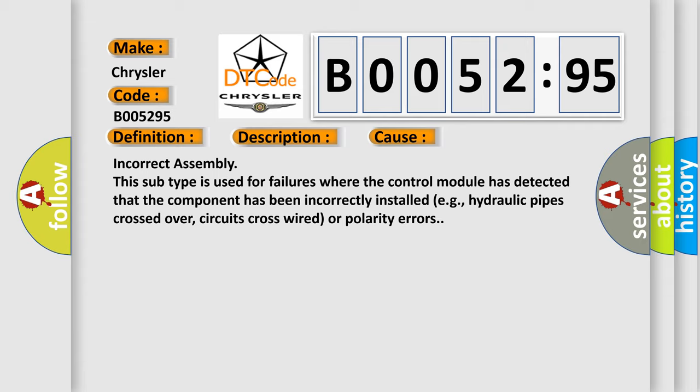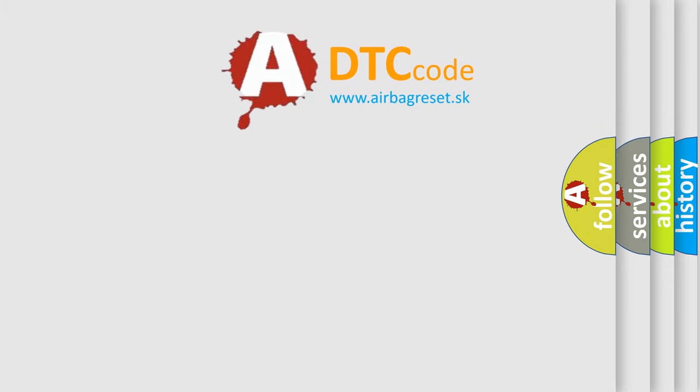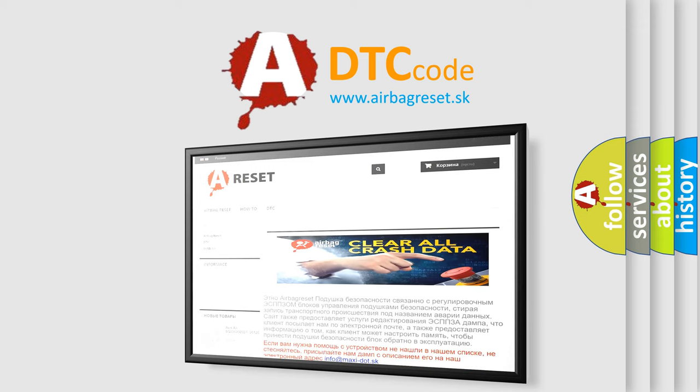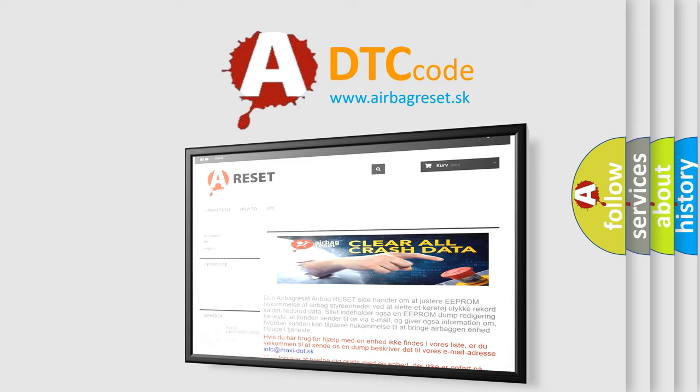The Airbag Reset website aims to provide information in 52 languages. Thank you for your attention and stay tuned for the next video.